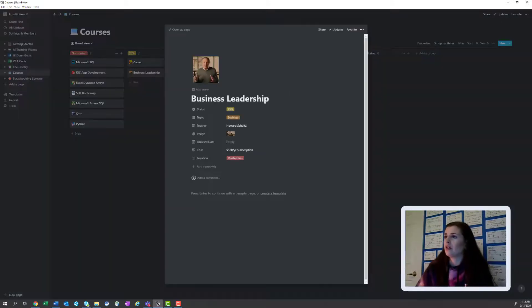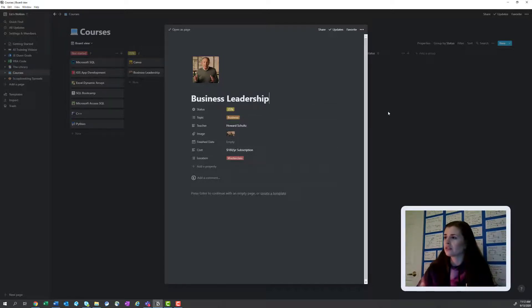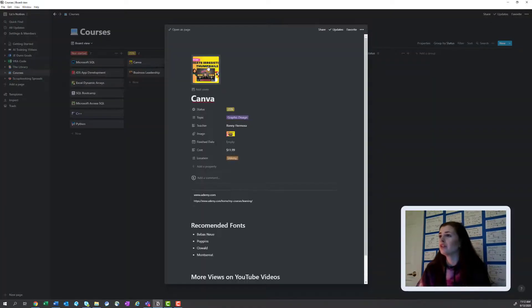So right now I'm on the Masterclass. This is with Howard Schultz, the old CEO of Starbucks. And it's been going really well, so I'll start taking notes on that. So I recommend that. Canva's pretty cool.